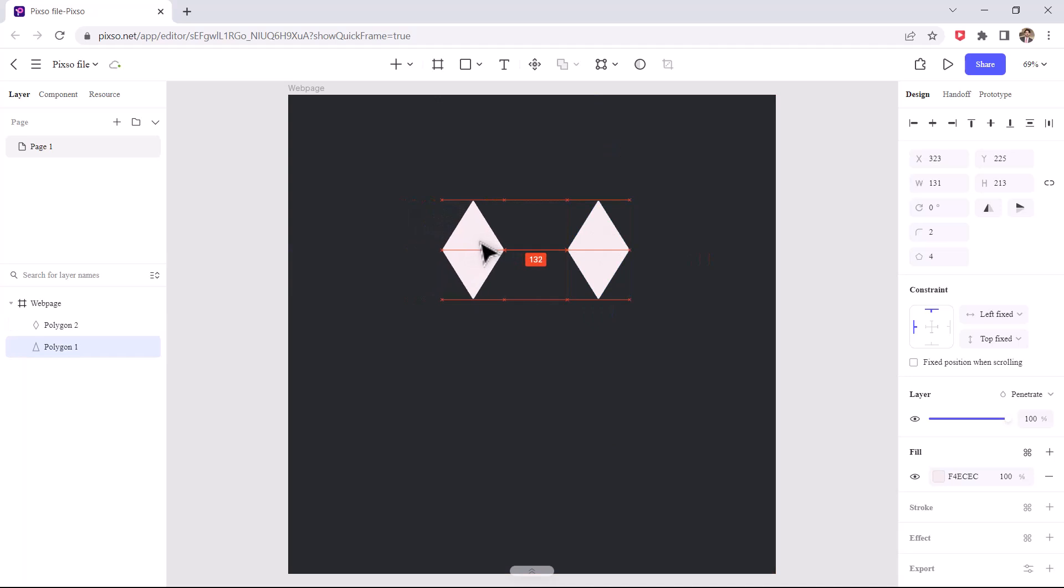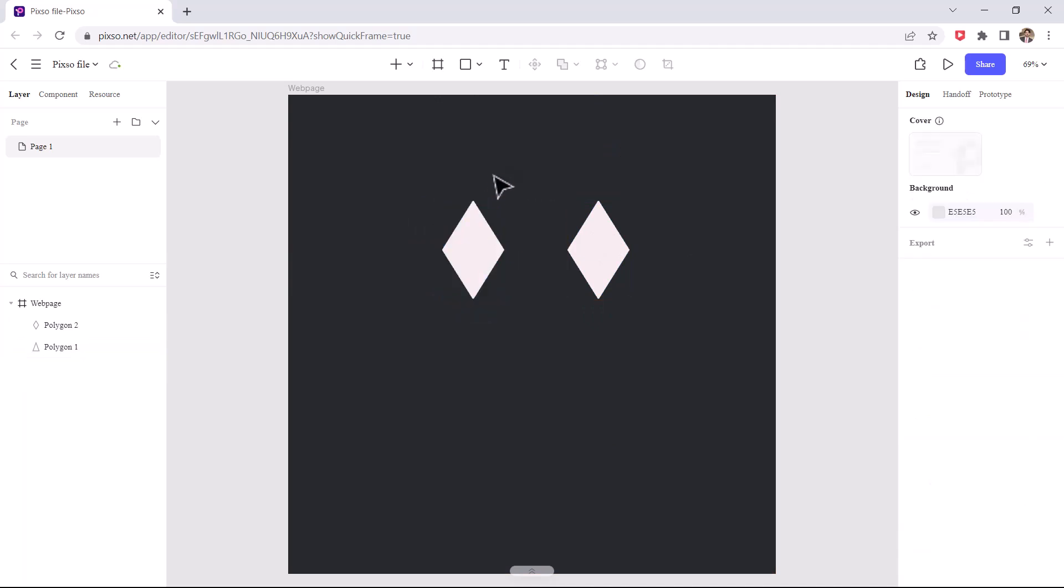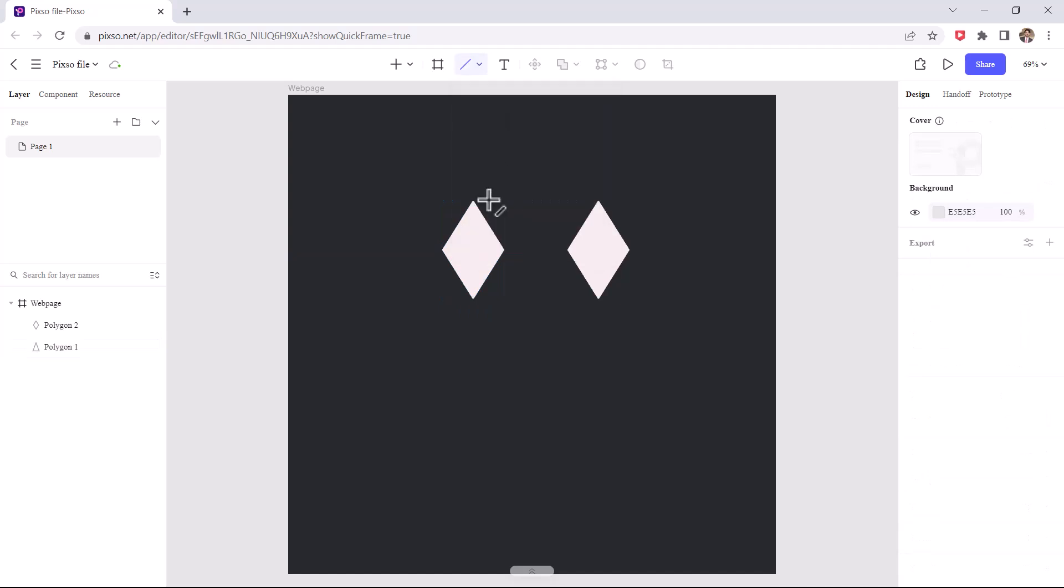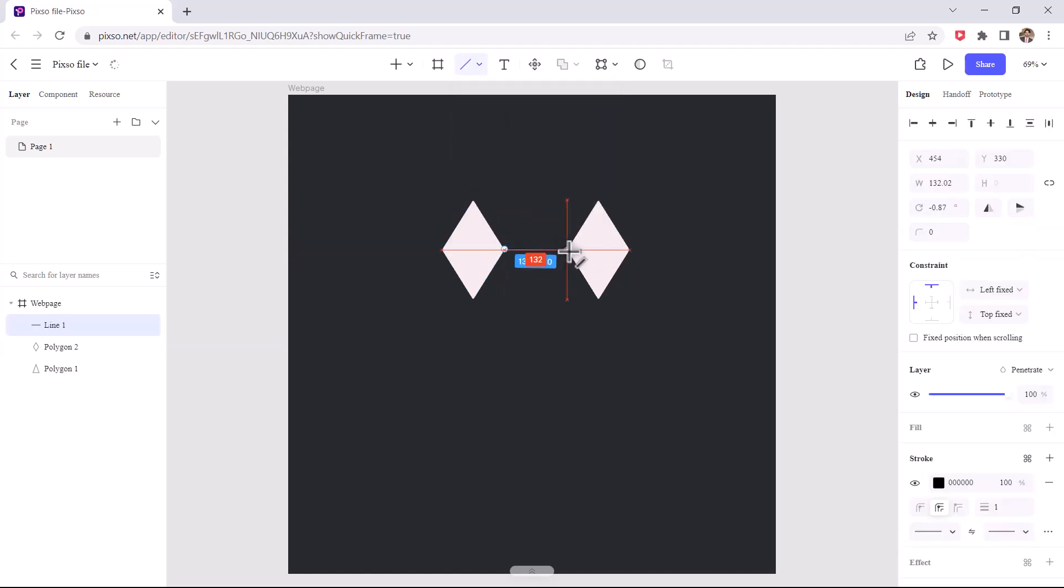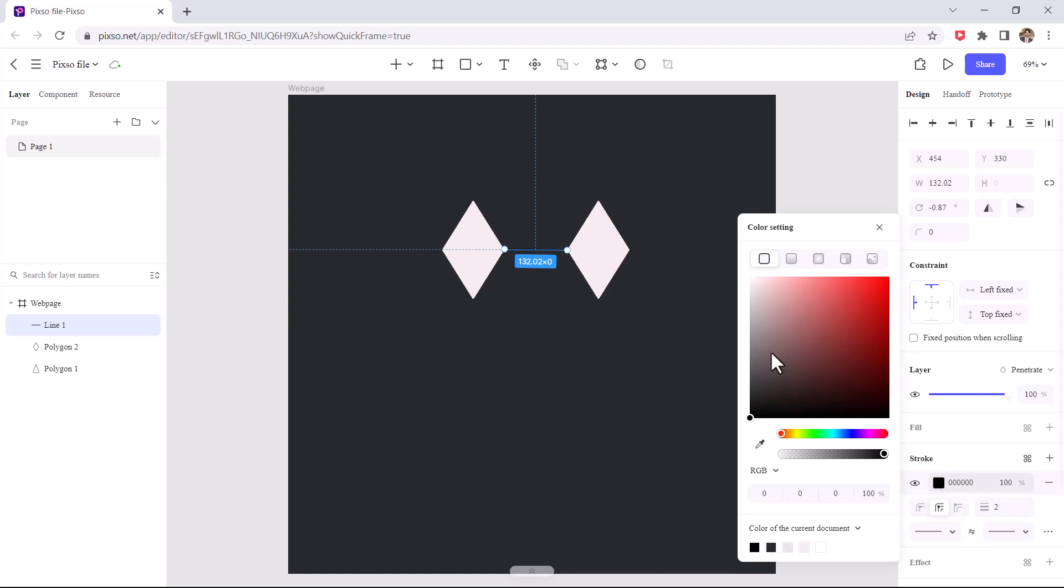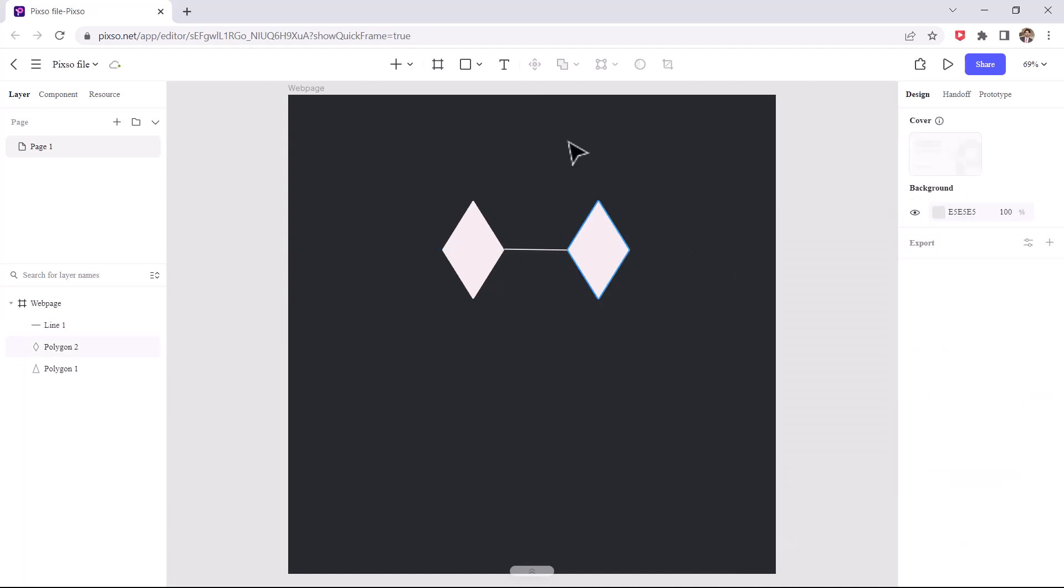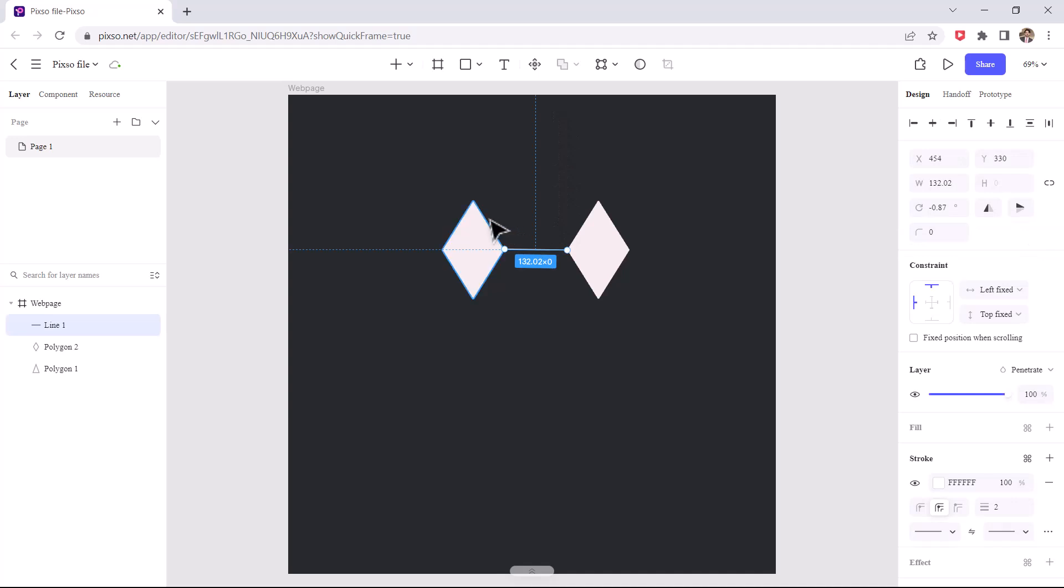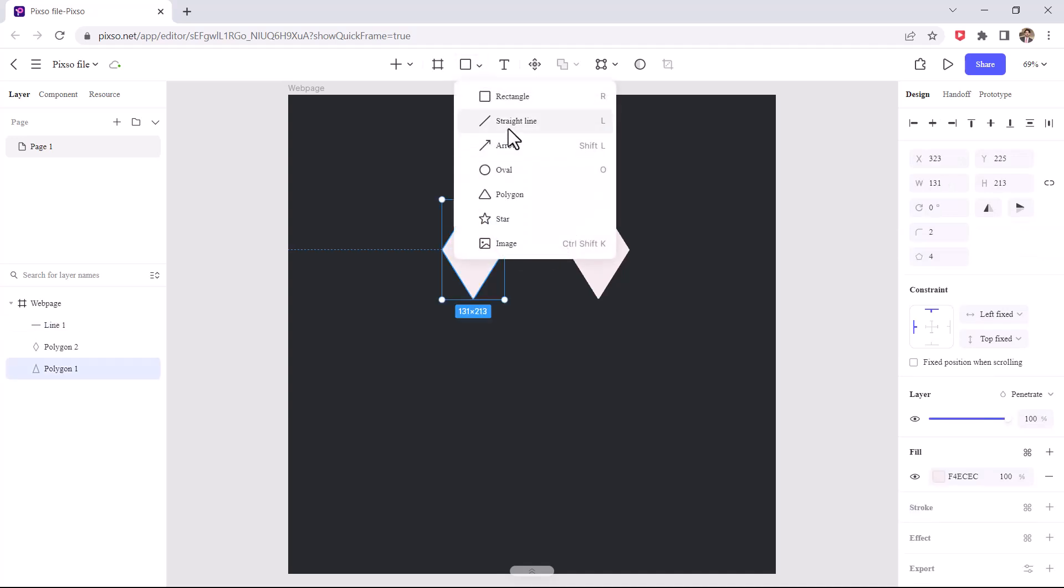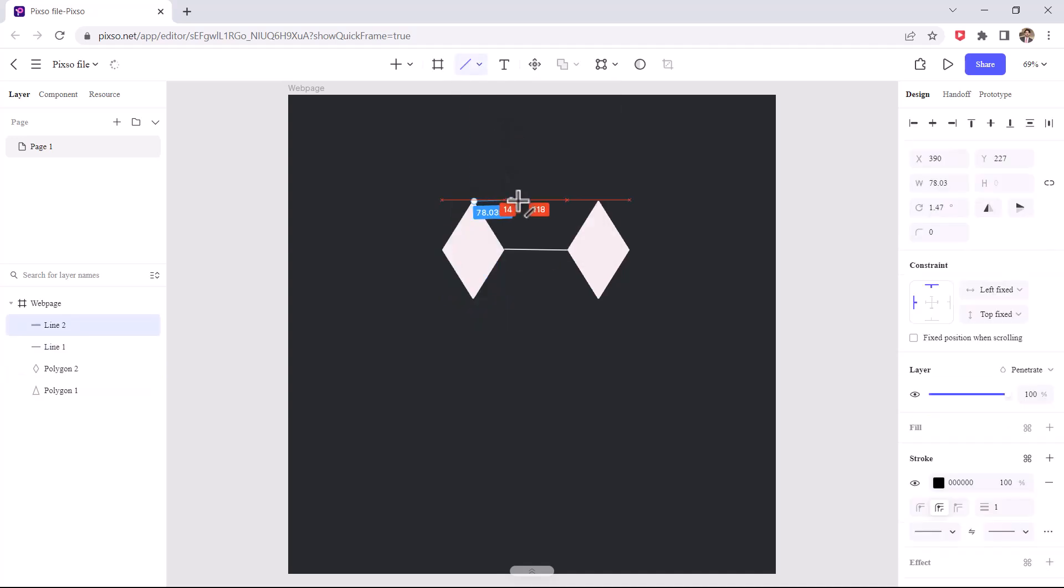Now go to shapes again and select a line. And draw it in between like this. Let's change the color and its thickness. Ok that's good. Now I repeat the same process like this.